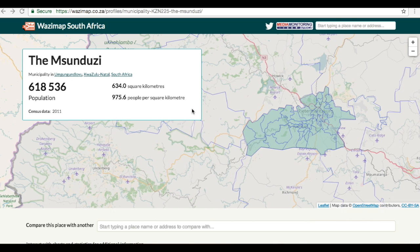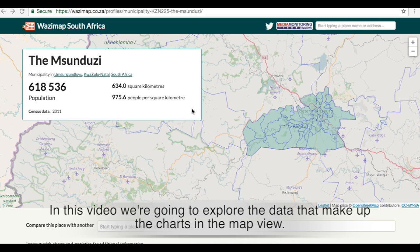Hi there and welcome again to Wazimap. In this video we're going to see how to explore the data that make up the charts in the map view.